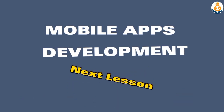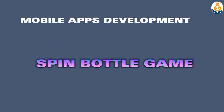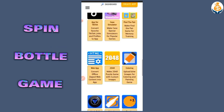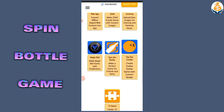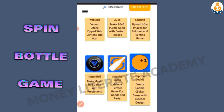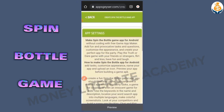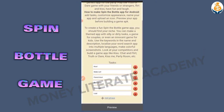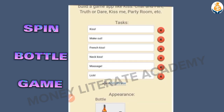We are going to create a spin bottle game. I have my spin the bottle game here, I click on it, you can read through. We have tags here — this game is mostly for two people. The tags include: make out, French kiss, neck kiss, massage, and lick. This particular set of tags is for couples or boyfriend and girlfriend.